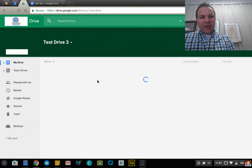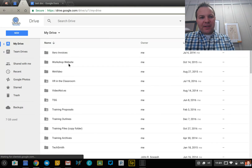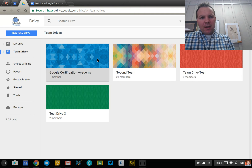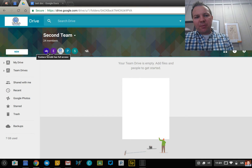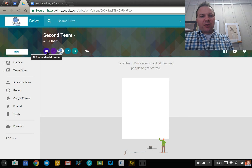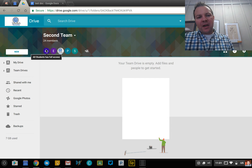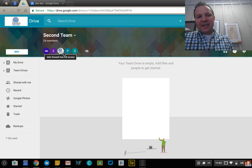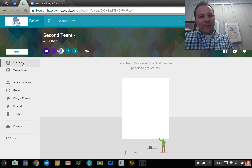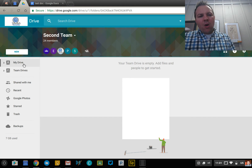I've got a couple other Team Drives set up here to show you a couple different things. Team Drive does support Google Groups, so I was able to add a large group with about 20 members in it rather than adding them individually. That certainly makes it easy to manage your files effectively.